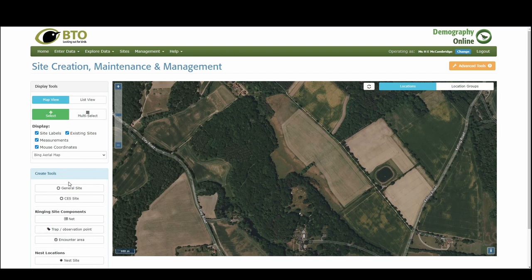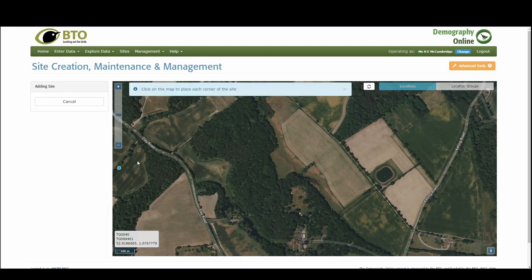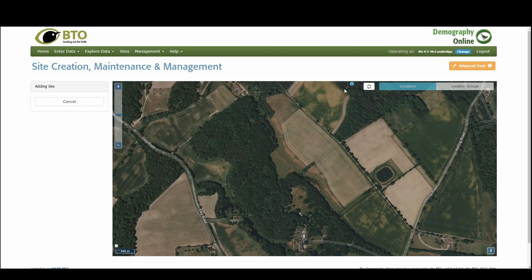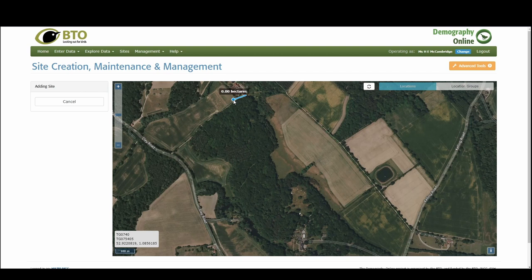Then this blue marker allows us to create our site. So you click, we're creating a shape.